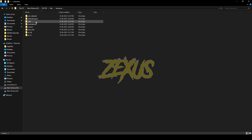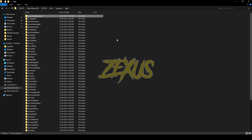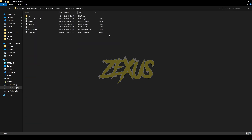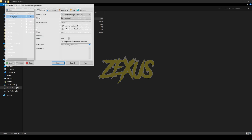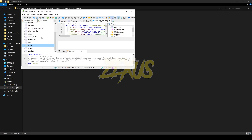After downloading it, extract the file into your FiveM resource folder. Now rename the file and remove 'main' from the name. Then open the file, open the SQL folder, open your database, select your server, and click Run.